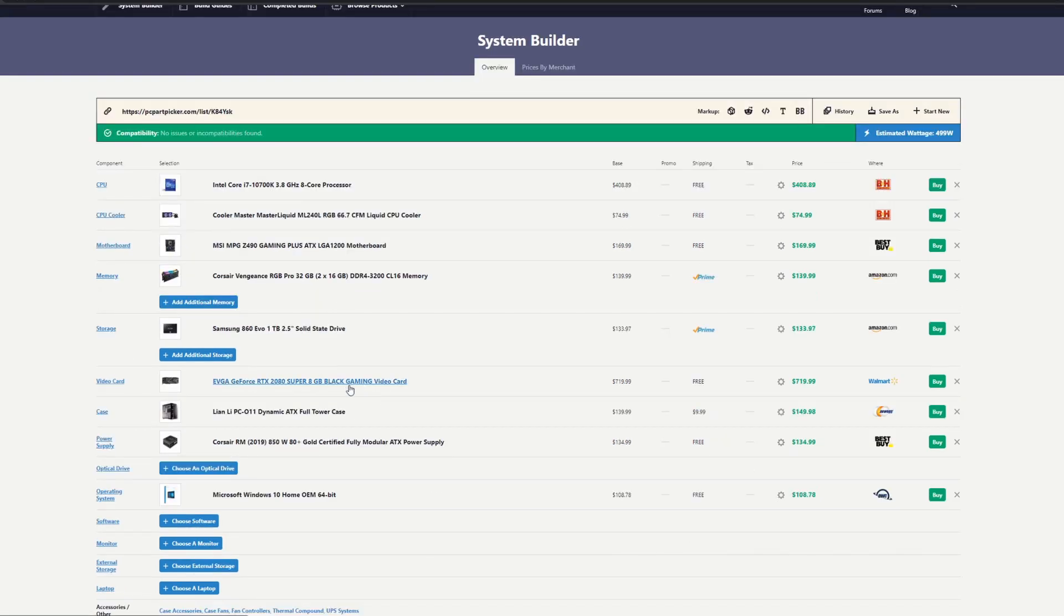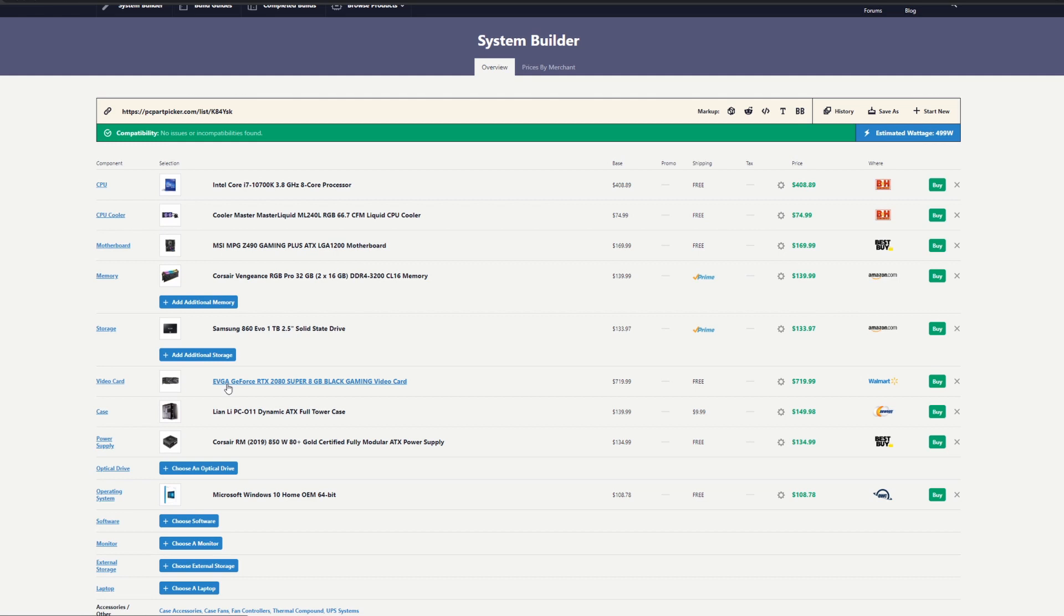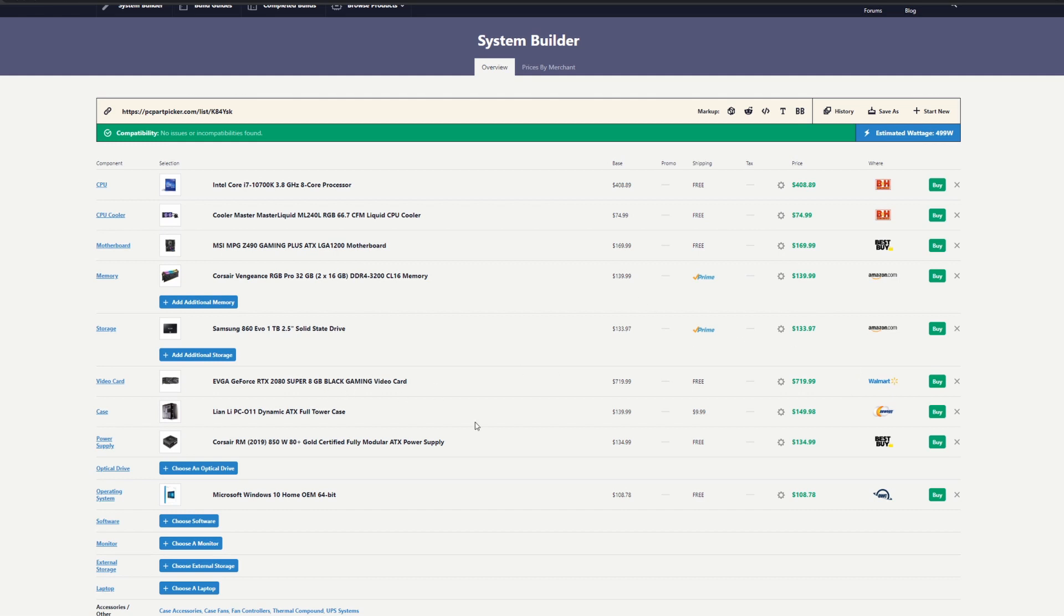This is sitting at a good price from EVGA. Their customer service is very good if you have any trouble. We're looking at the RTX 2080 Super, about 8 gigs of VRAM, GDDR6, and it's sitting at about $720. There are several options we can go with here if you have more knowledge about PC parts and testing them.